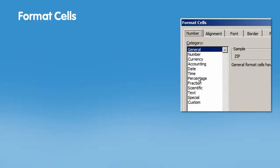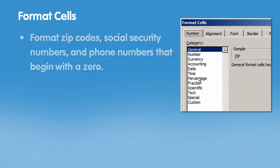Format Cells. Excel drops leading zeros, but the Format Cells feature is a way to get around this, so you can enter data that begins with zeros, such as zip codes and phone numbers.